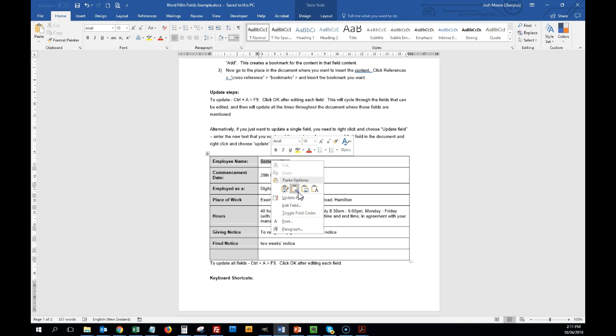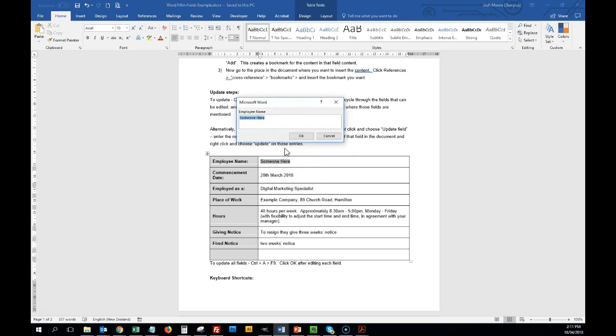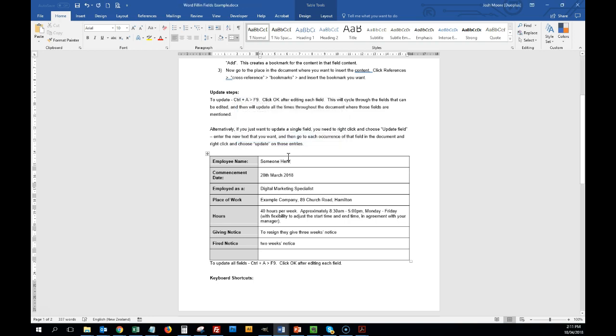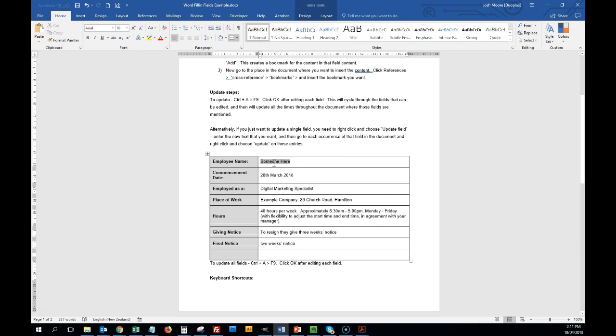If we look here, we've got a series of fields. So in this one, the example is employee name. I'm just going to push F11 to jump through the fields.